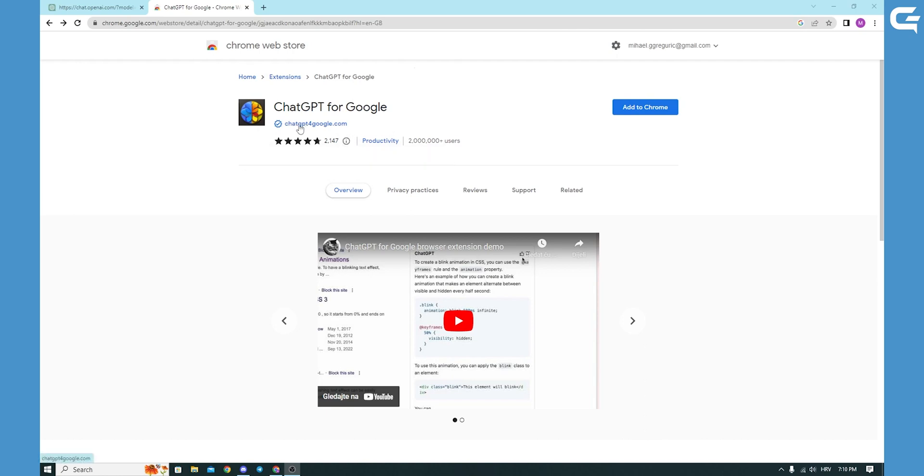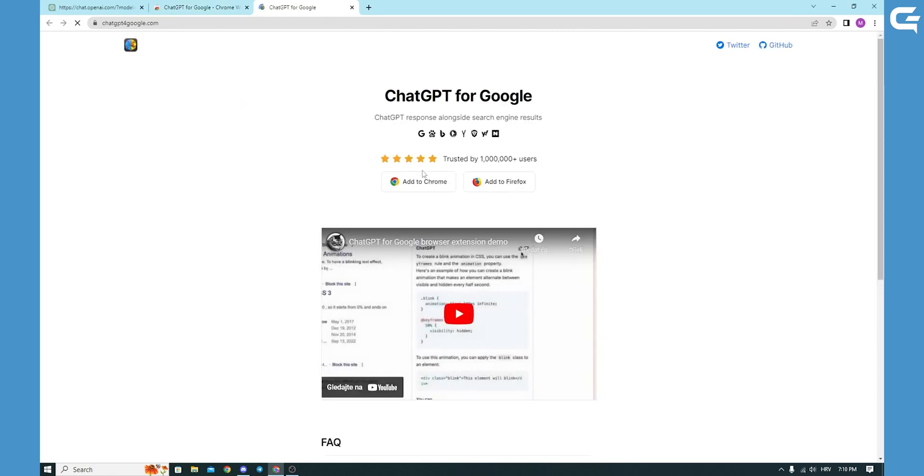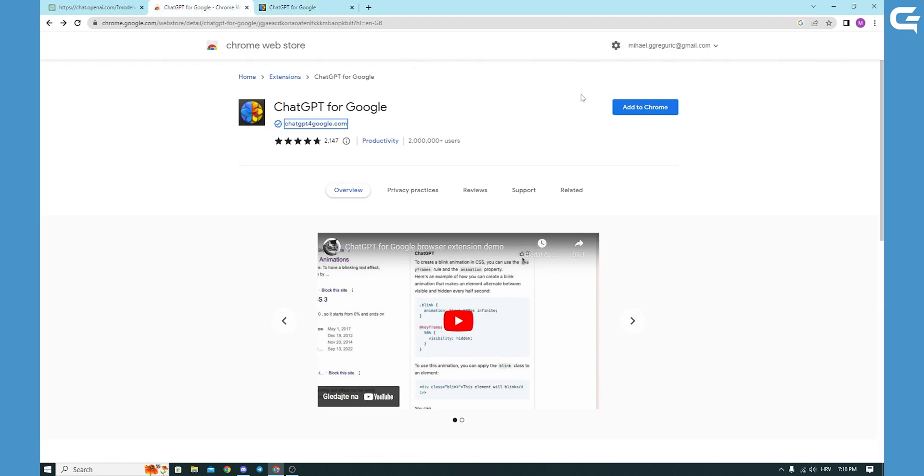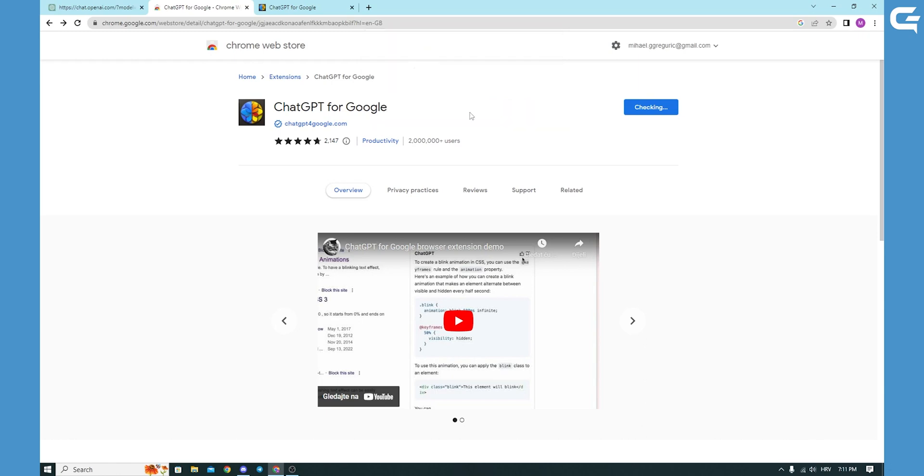And you can also click here on the blue link of the ChatGPT for google.com and you can add it automatically to Chrome or to Firefox. I will go to the first link and I will add it to Chrome. You click it, you add the extension, it asks you for the extension and you just add it and wait to download it.